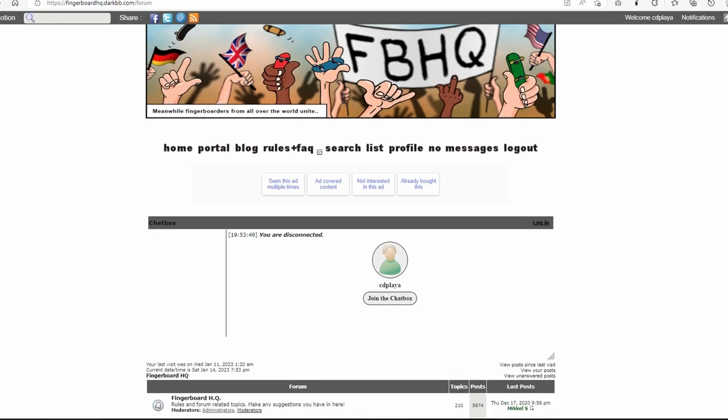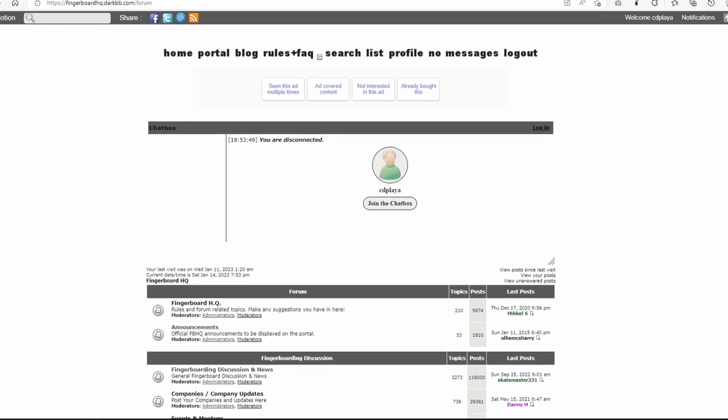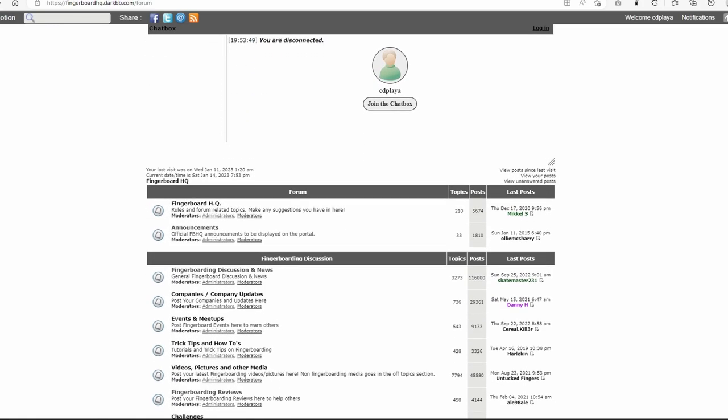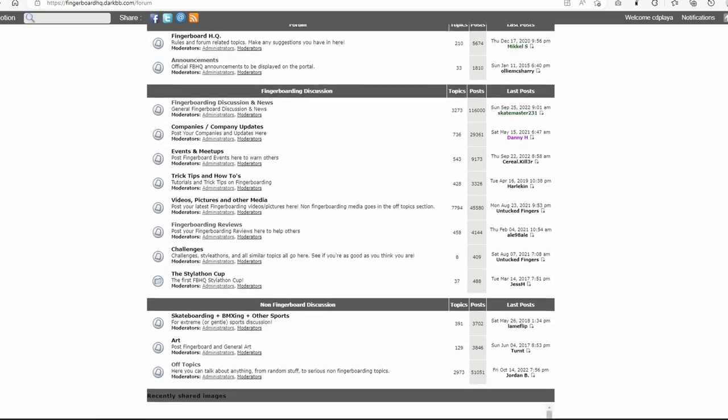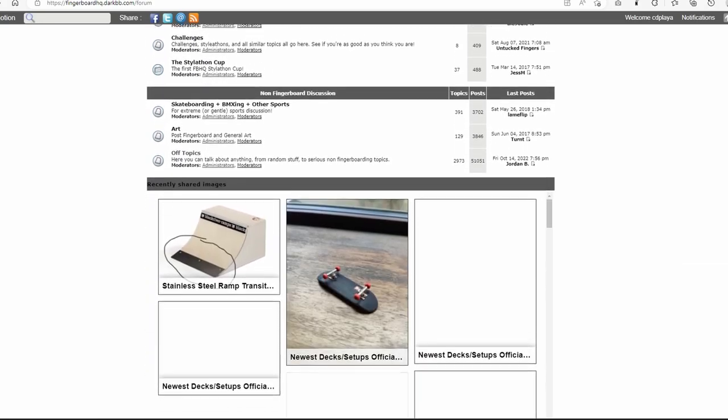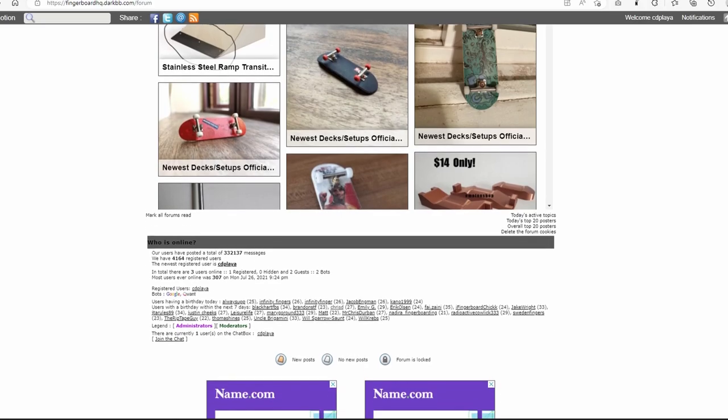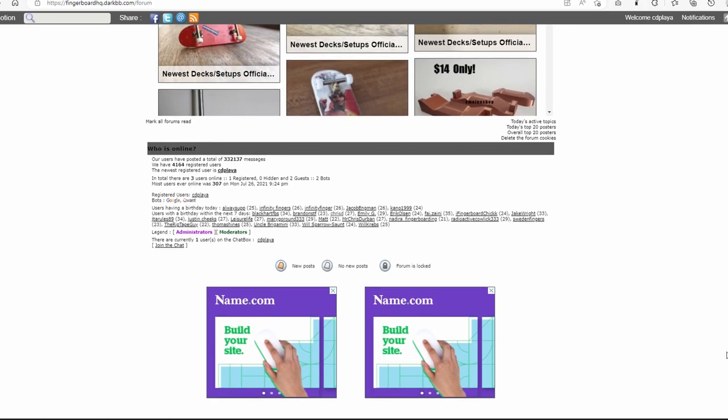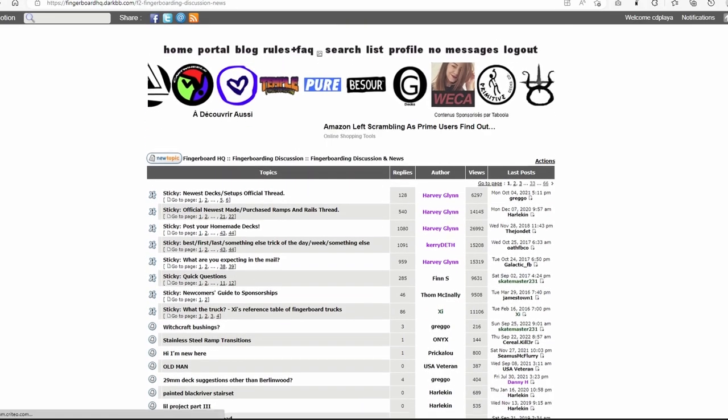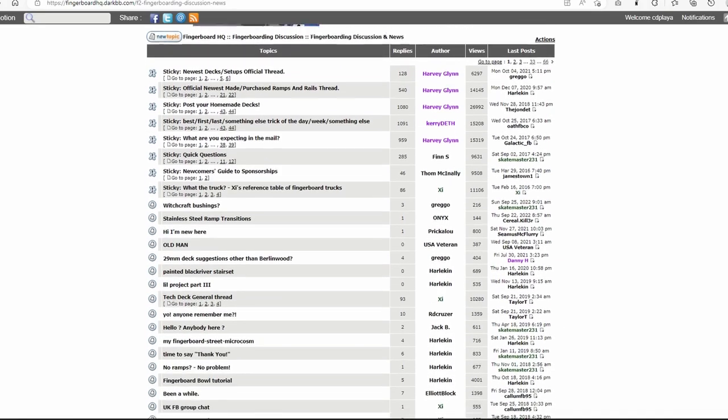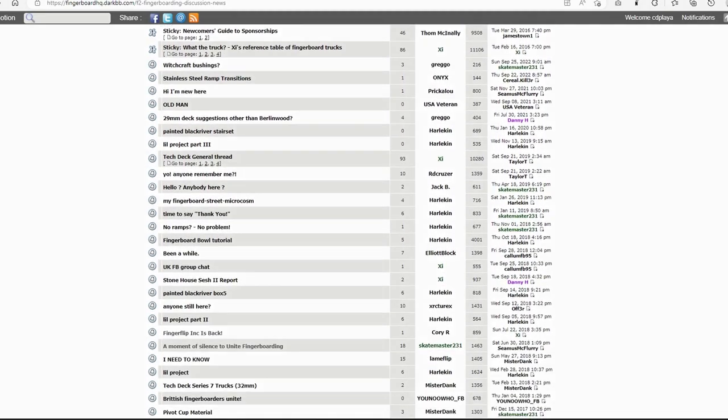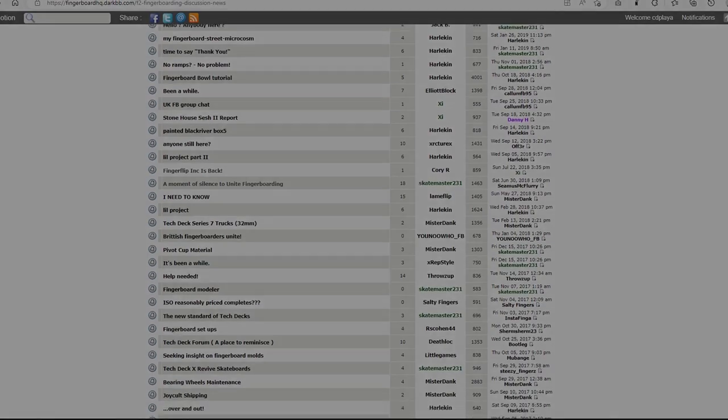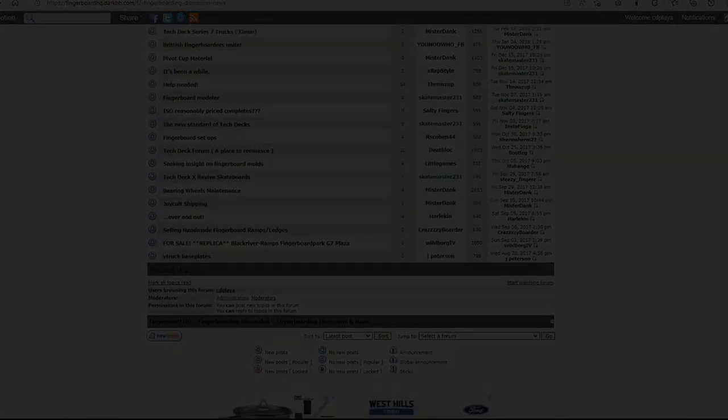Fingerboard HQ was another English-speaking fingerboard community that was popular. Founded in 2009, it was founded by members of the UK fingerboard community. The overall admin was Harvey Glenn and other admins included Blossom, as well as Kerry Williams. Fingerboard HQ was probably the most recently active fingerboard forum in the English-speaking community and definitely left a strong legacy as well.